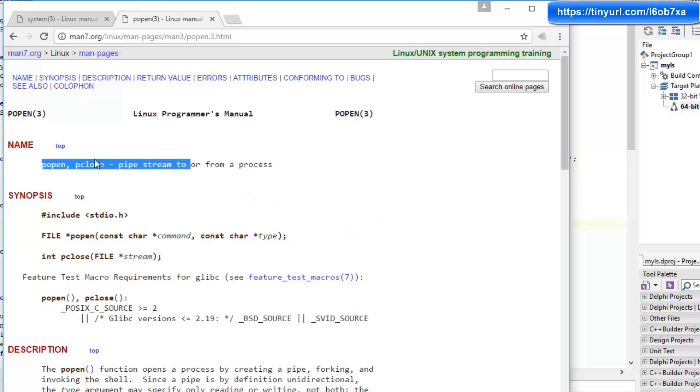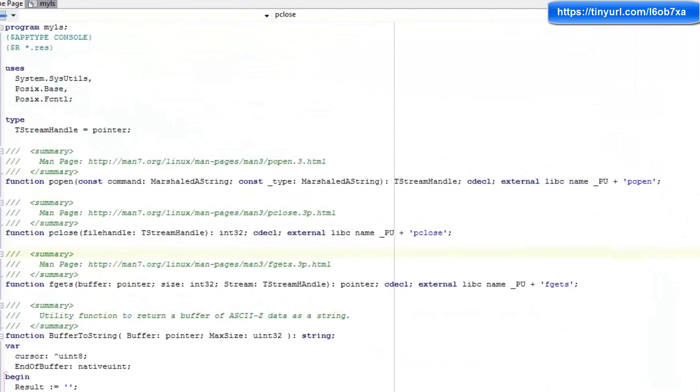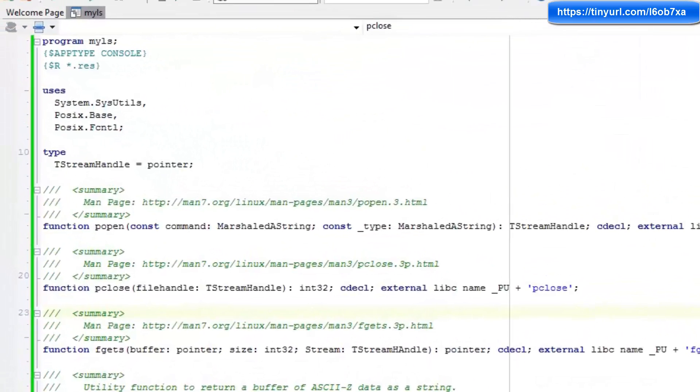Unfortunately, this function popen and the accompanying pclose function are not available in the current POSIX libraries with Delphi. So we're going to have to import these into our Delphi application manually. So let's go ahead and take a look at the program that I've written for doing this.